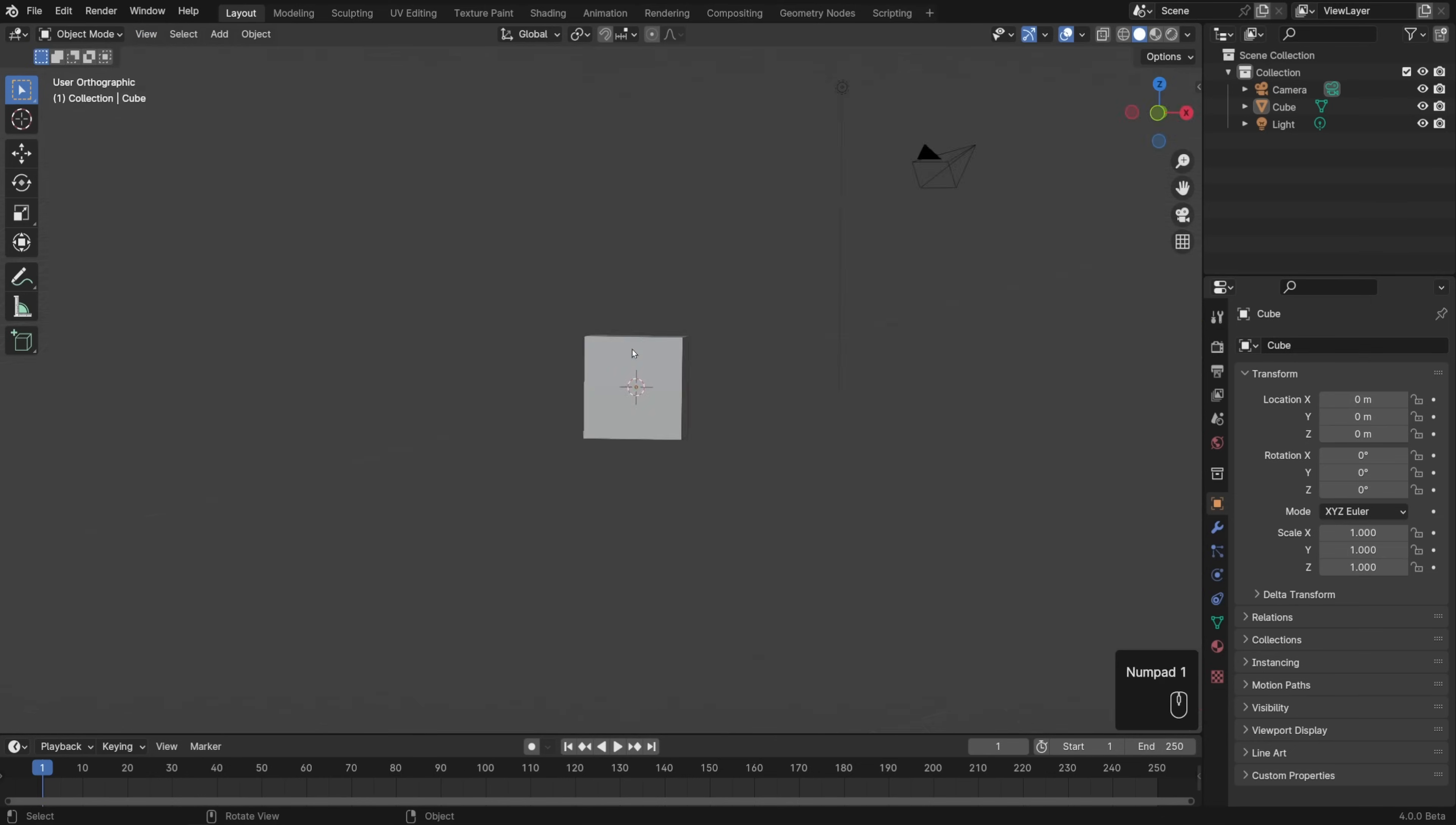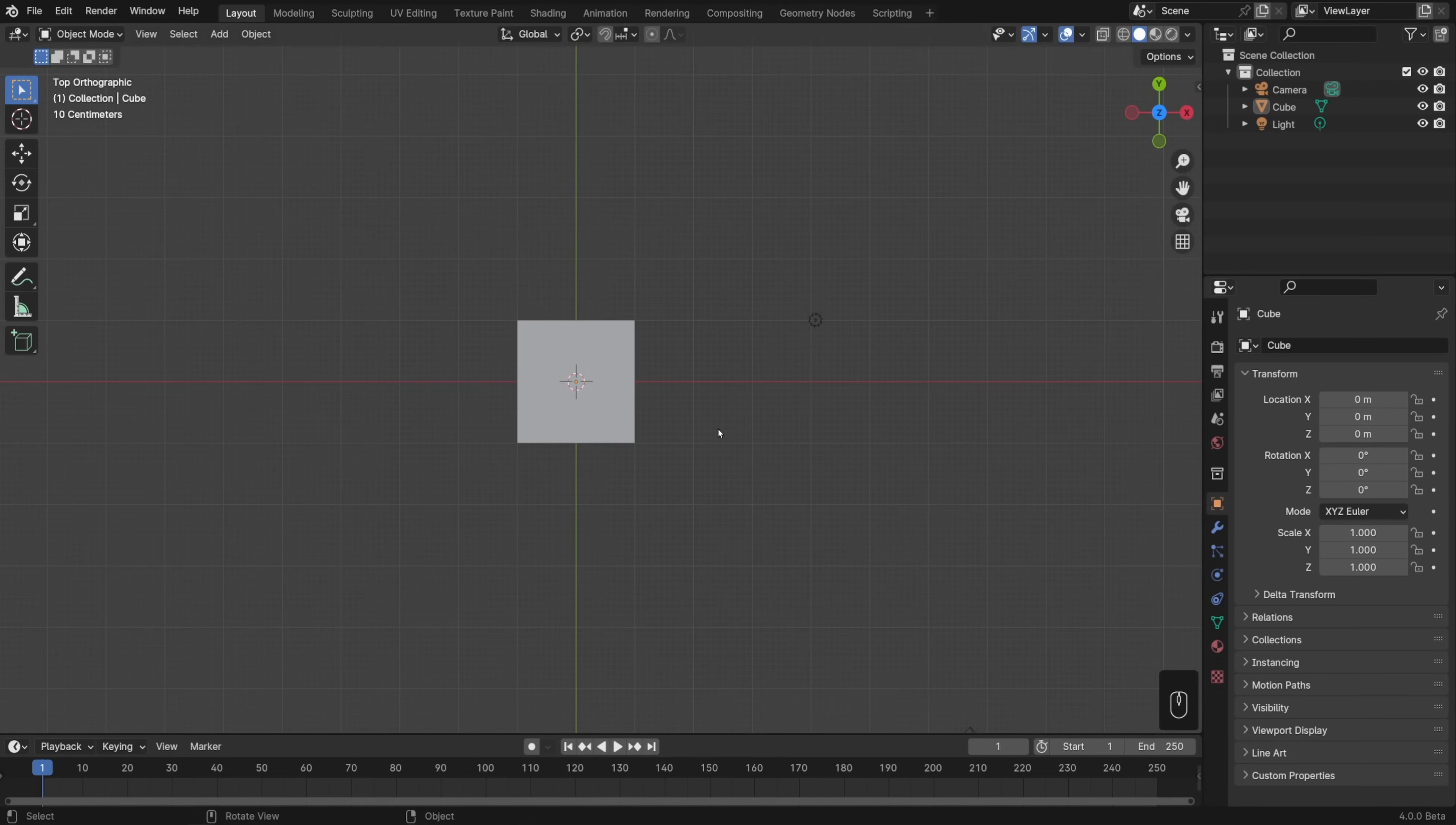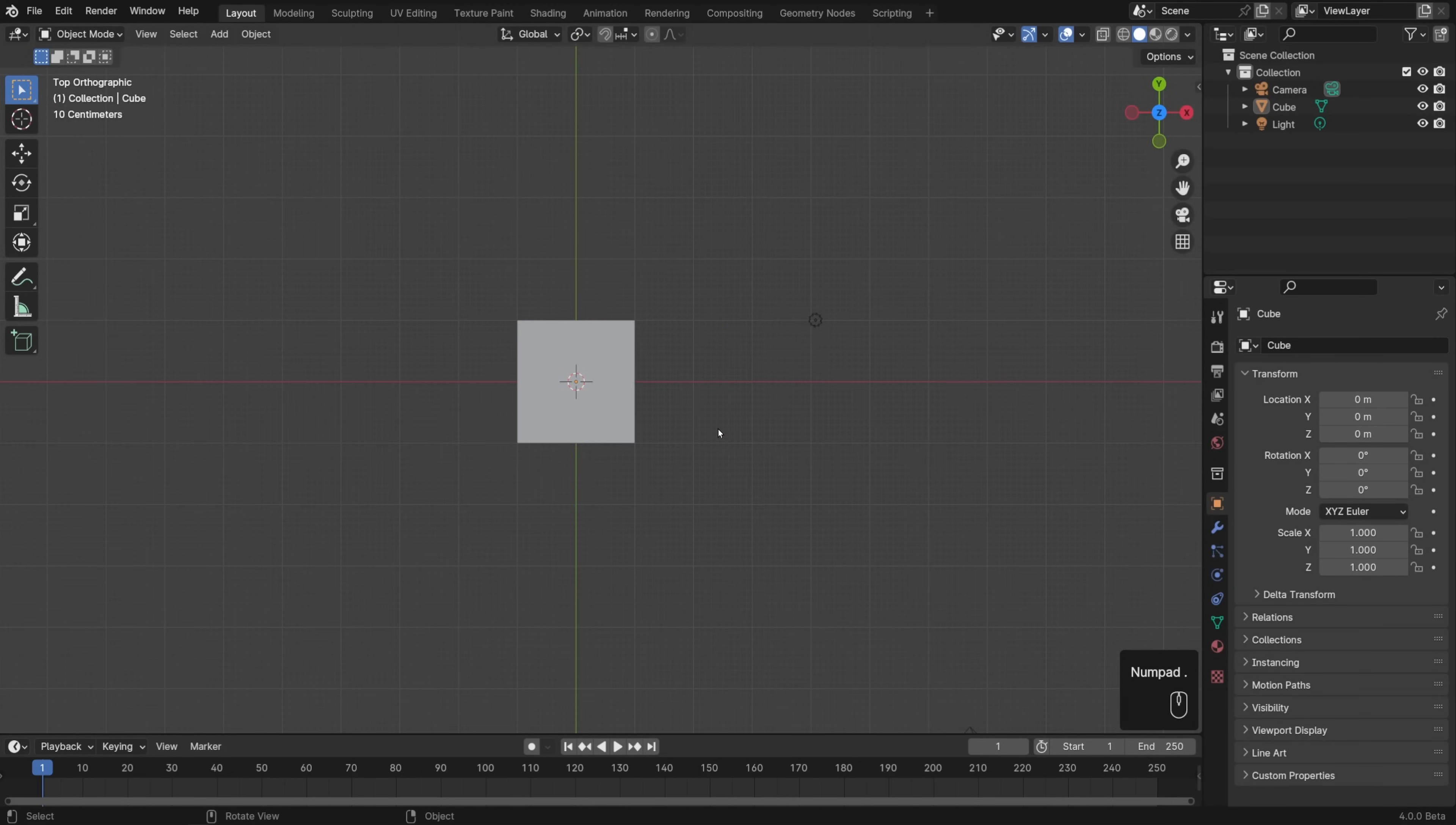So let's hit 1 on the number pad to go into front view, 3 for side, and 7 for top. You can also use 0 for jumping in and out of the camera view, or number pad period to zoom to the selected object if you have an object selected.